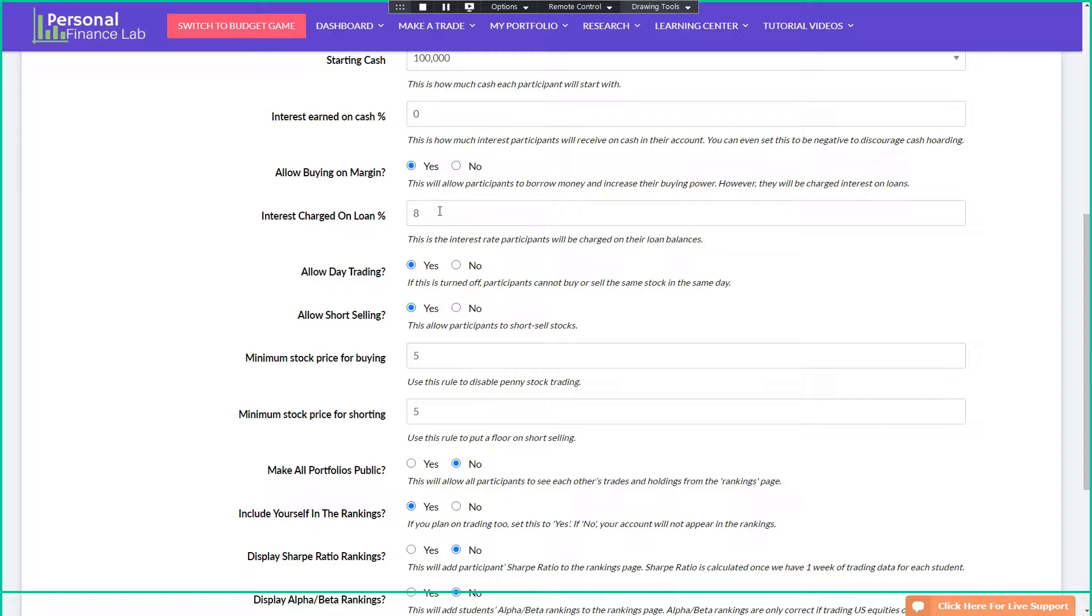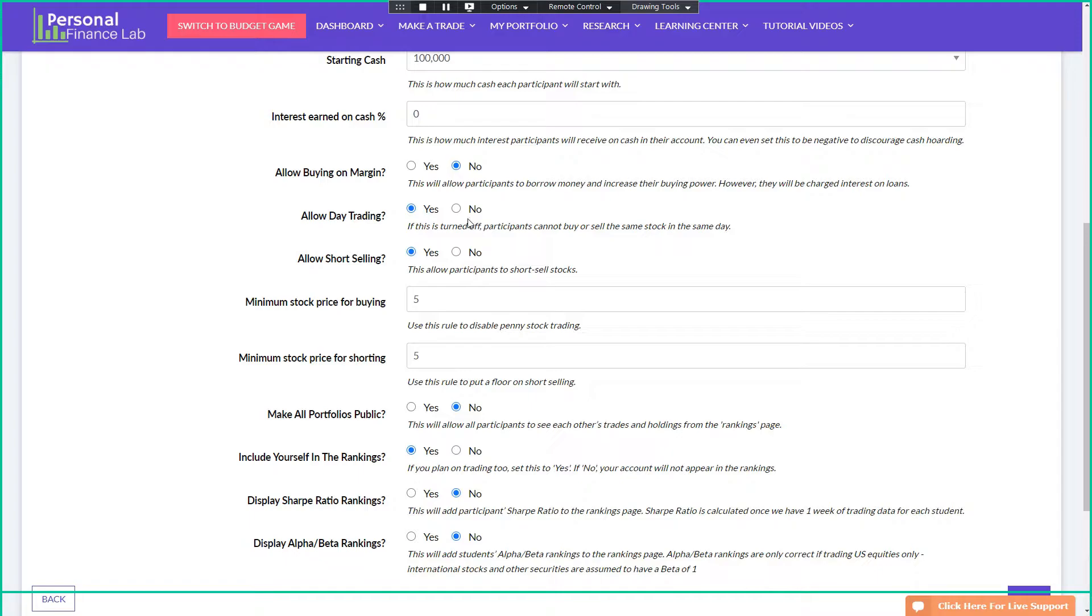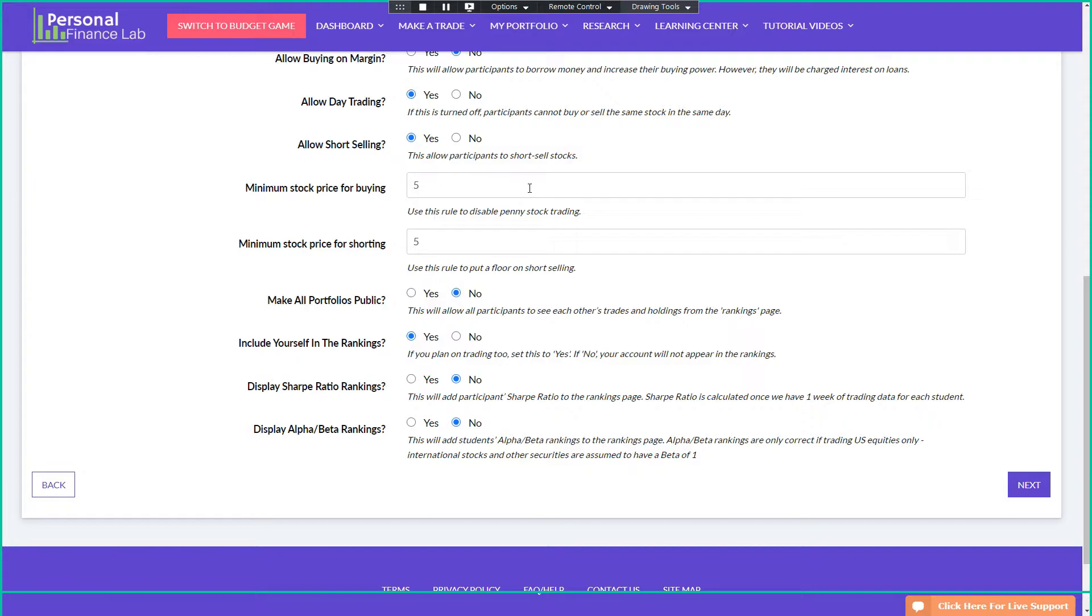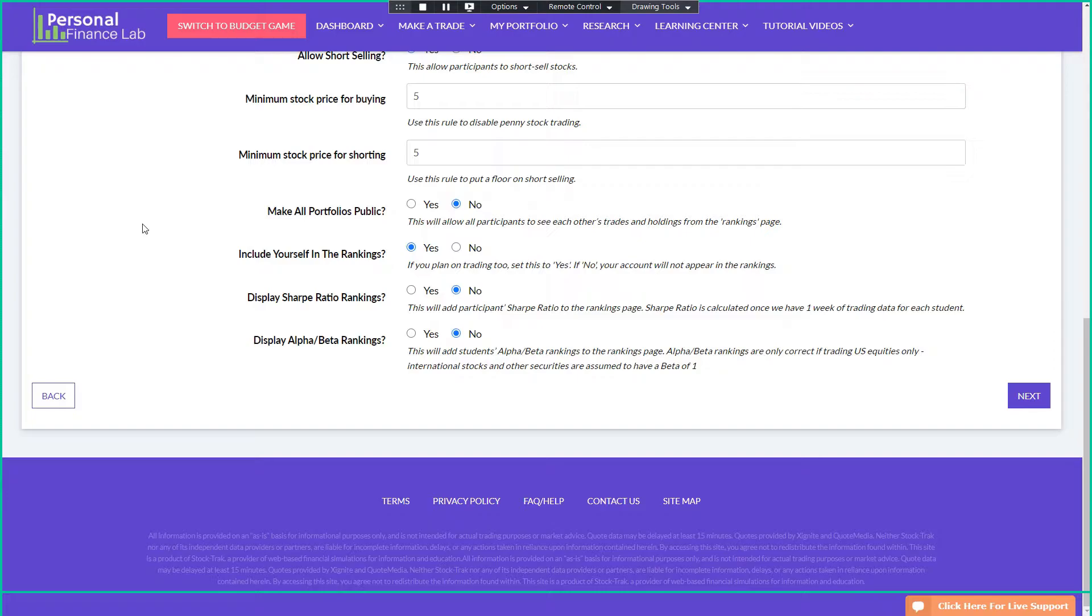Margin, can the participants borrow money? If they are allowed to borrow money, how much interest are they charged on that loan? Day trading and short selling, pretty standard rules. Generally speaking, allowing day trading and short selling improves participation because the users have an incentive to be looking at their portfolio and it increases the universe of stocks they might be interested in investing in. But it's up to you on how you want to structure it. And of course, there's minimum prices so you can disallow penny stock trading. We highly recommend at least a $3 minimum price for both buying and shorting.